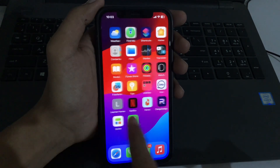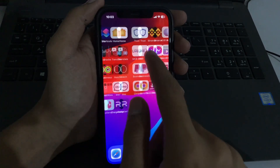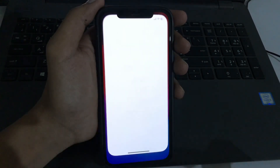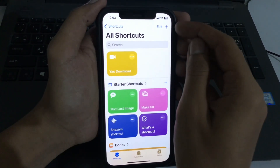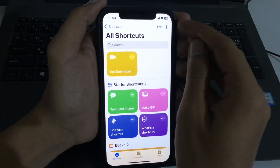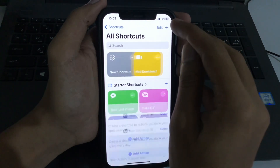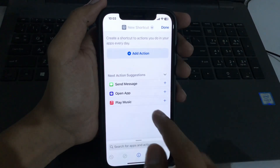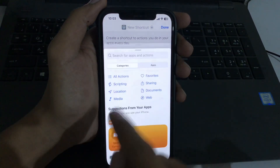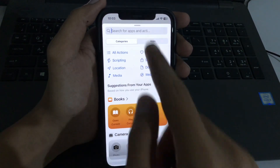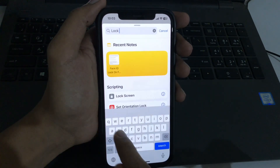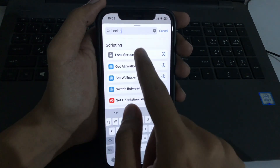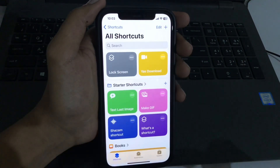First of all, open the Shortcuts app on your iPhone. You'll see a plus icon at the top right corner — simply press it. Then type on 'Add Action' and search for a shortcut named 'Love Supreme.' Add this shortcut and tap Done.